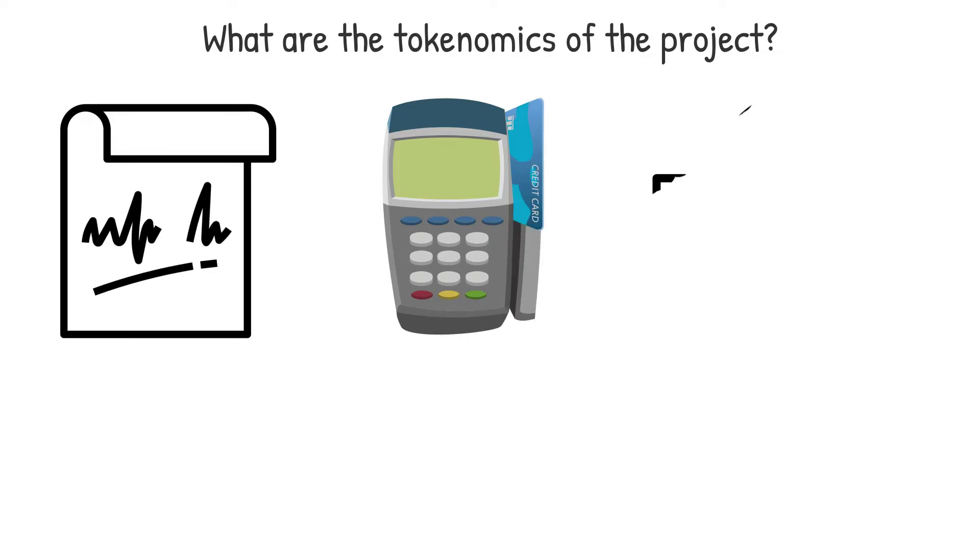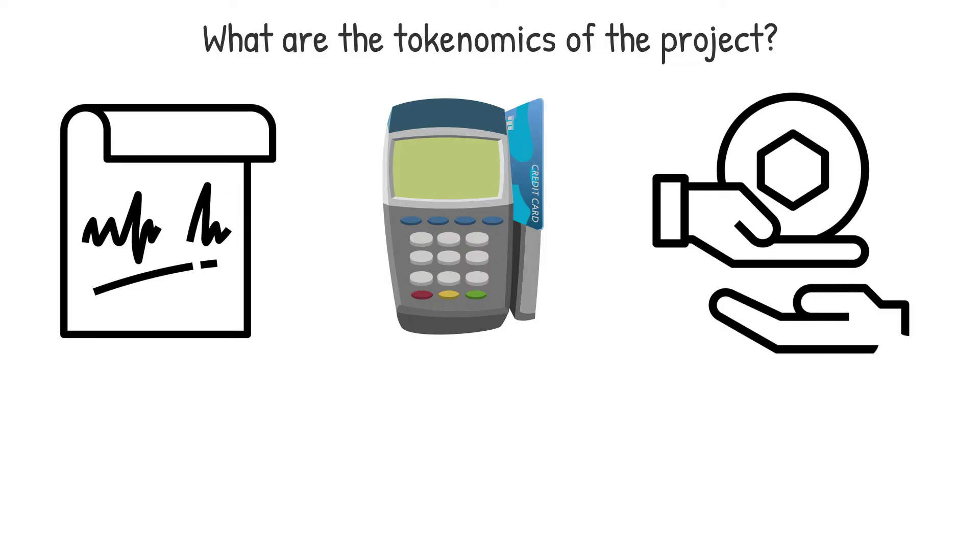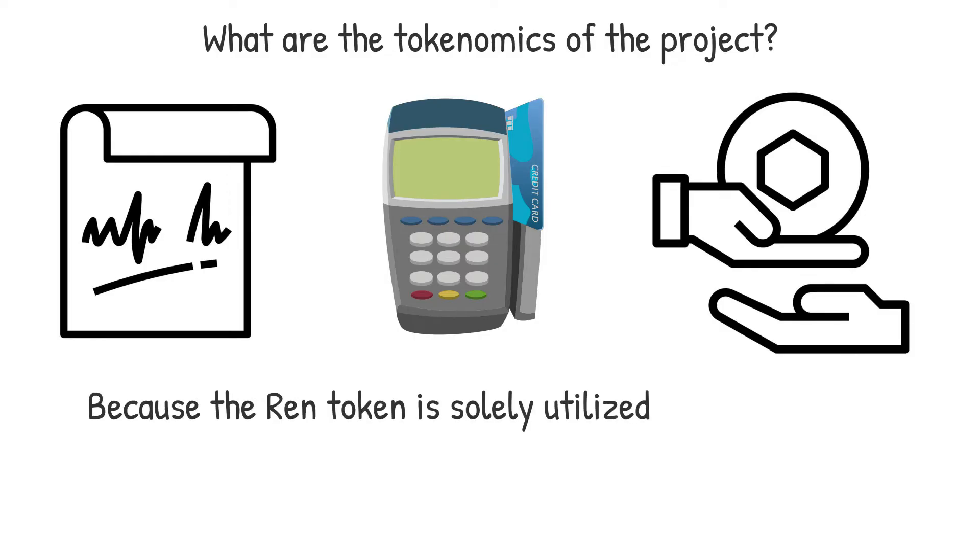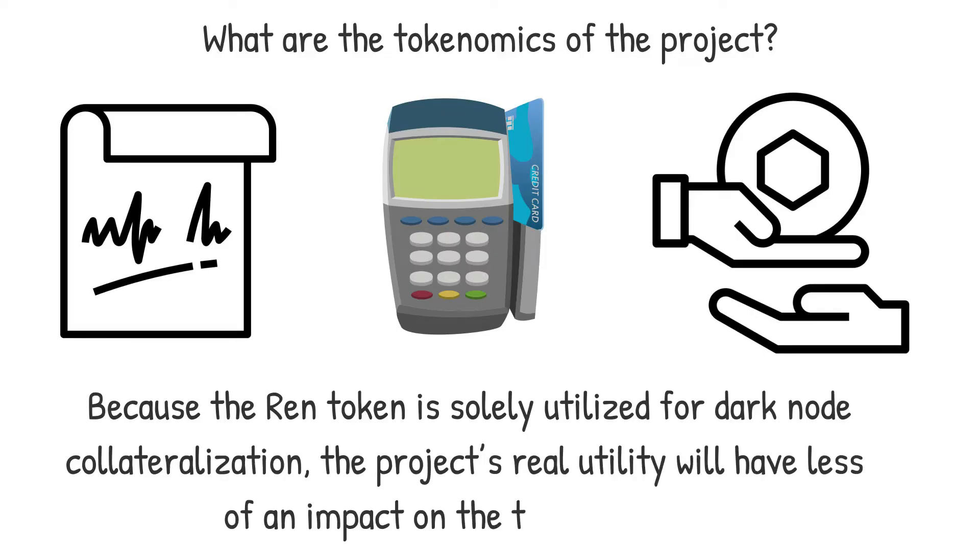Because the value obtained through governance and other utility tokens differ, prospective investors should analyze the planned function of the token. Because the REN token is solely utilized for dark node collateralization, the project's real utility will have less of an impact on the token's price.